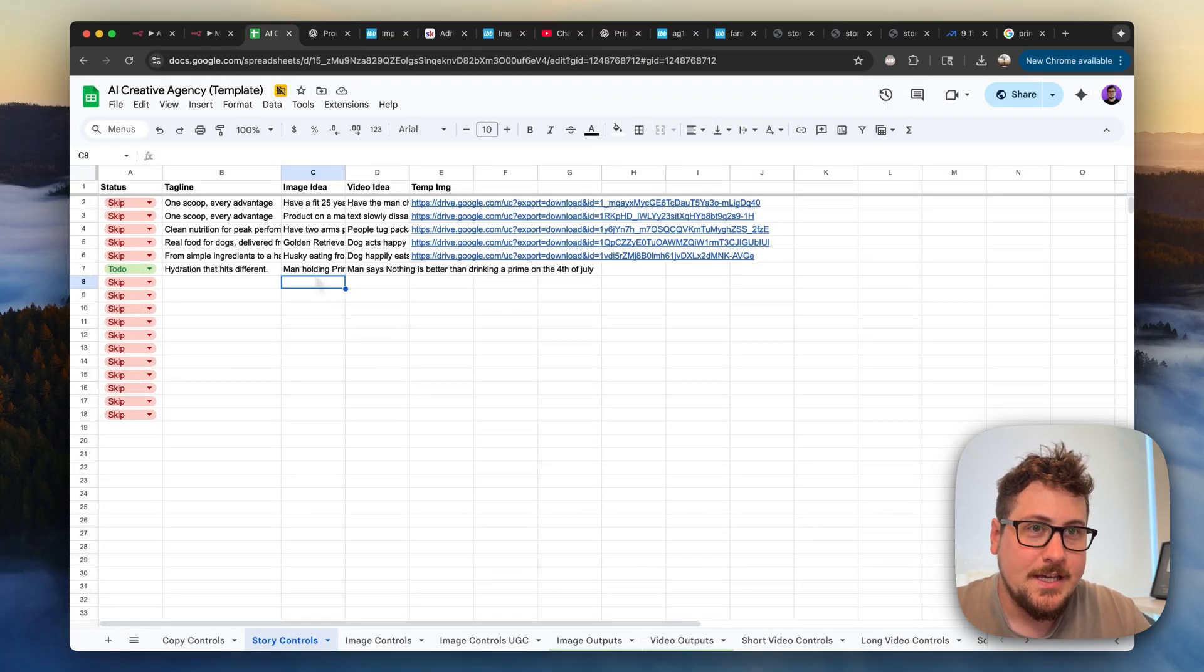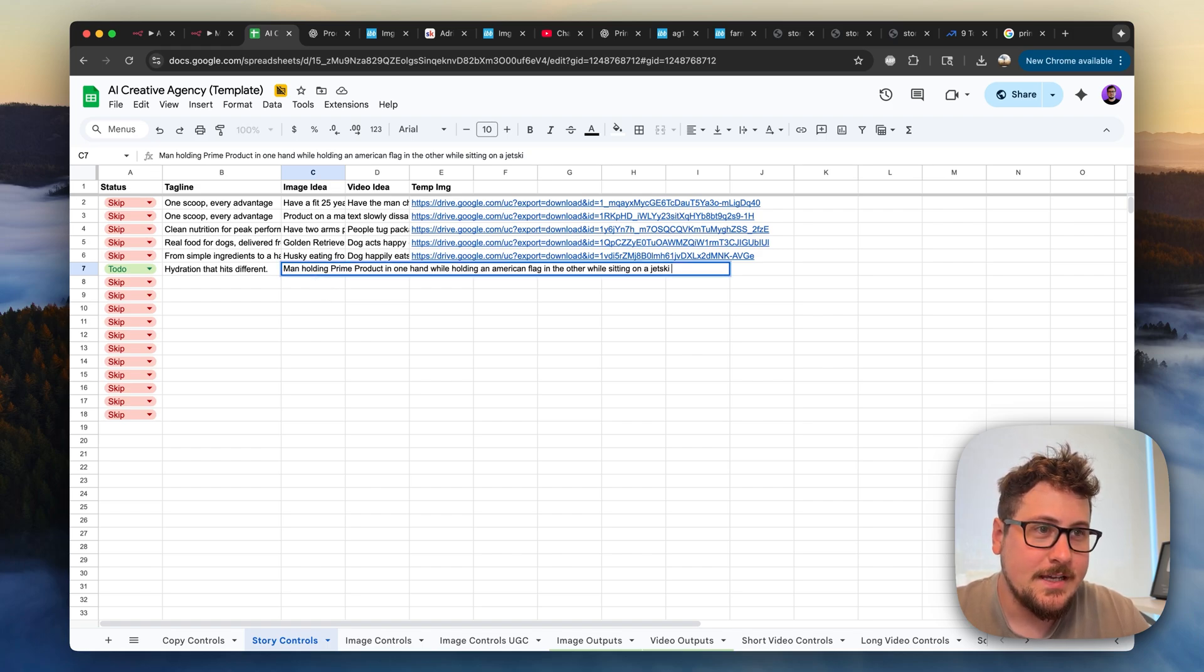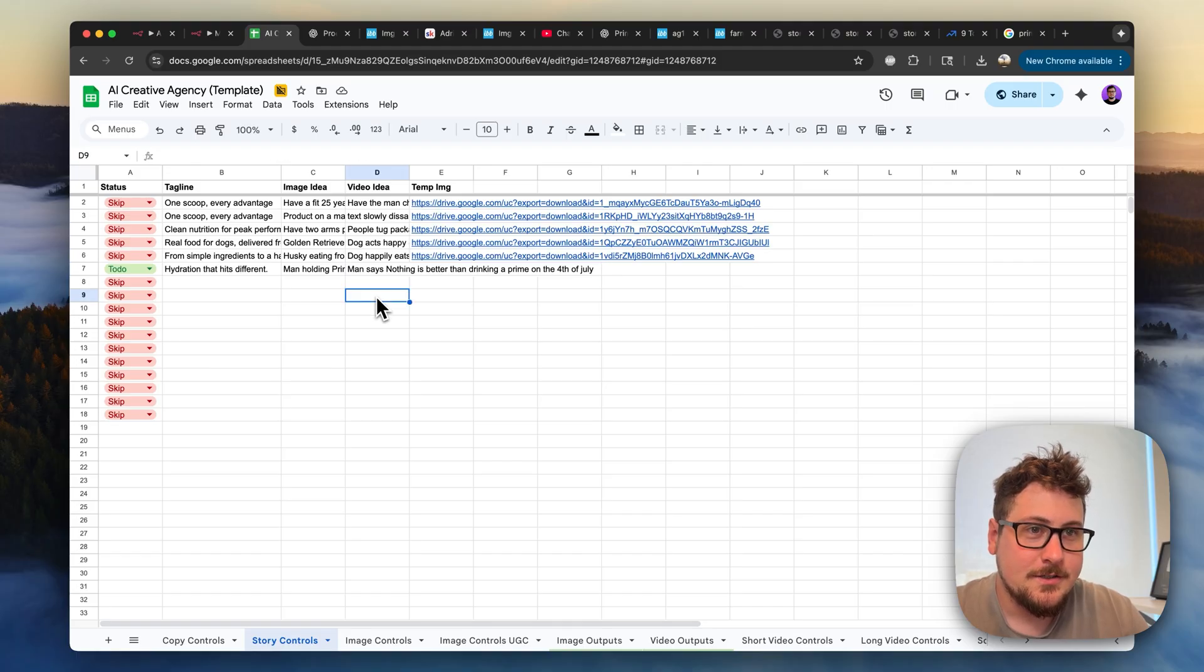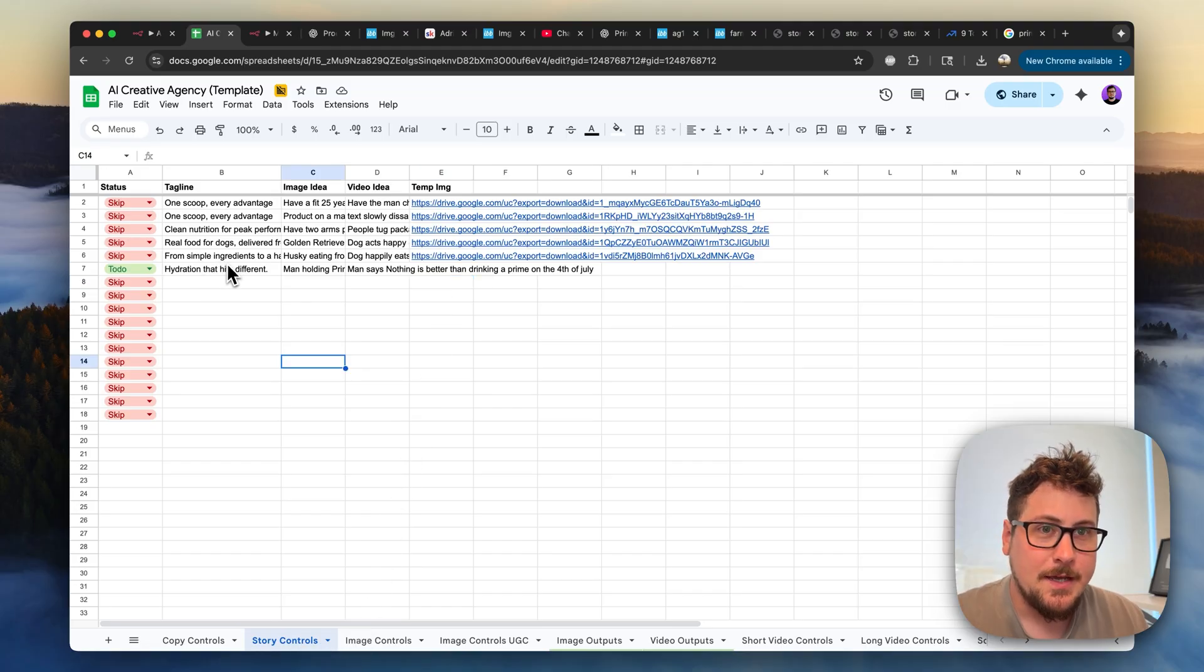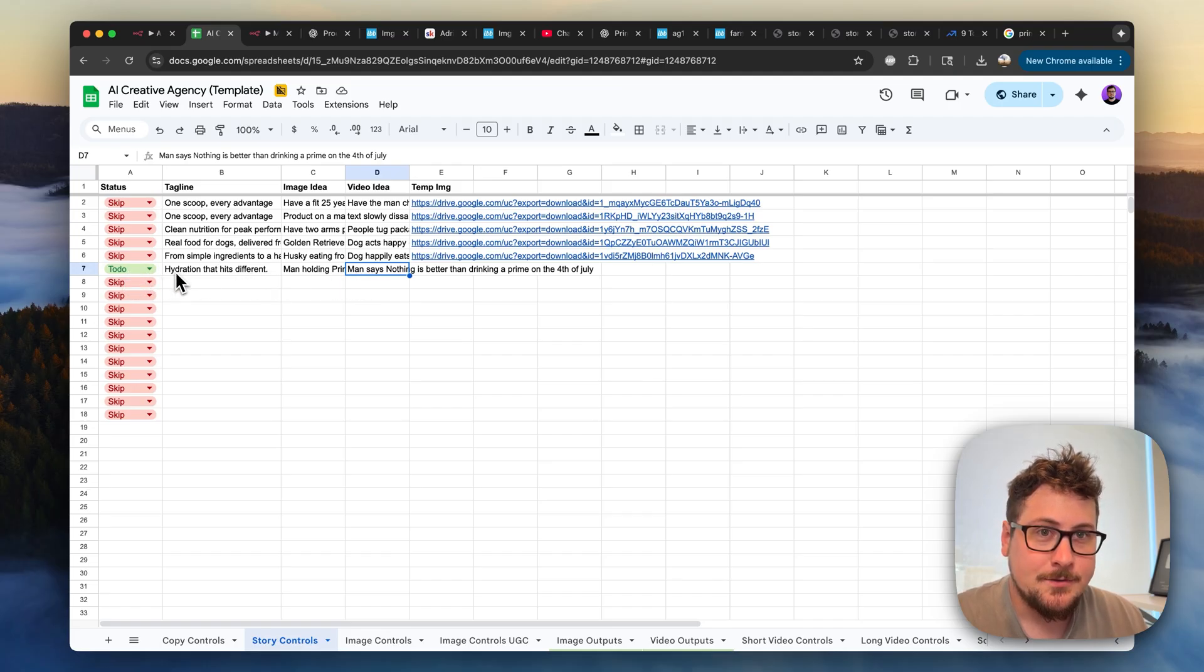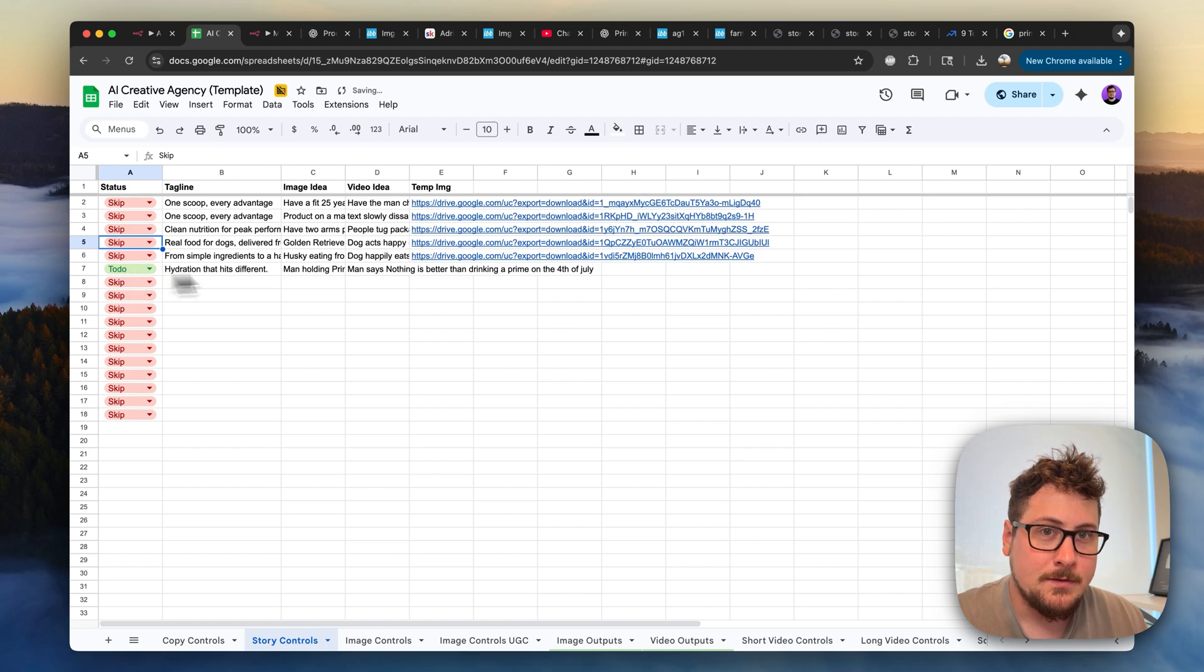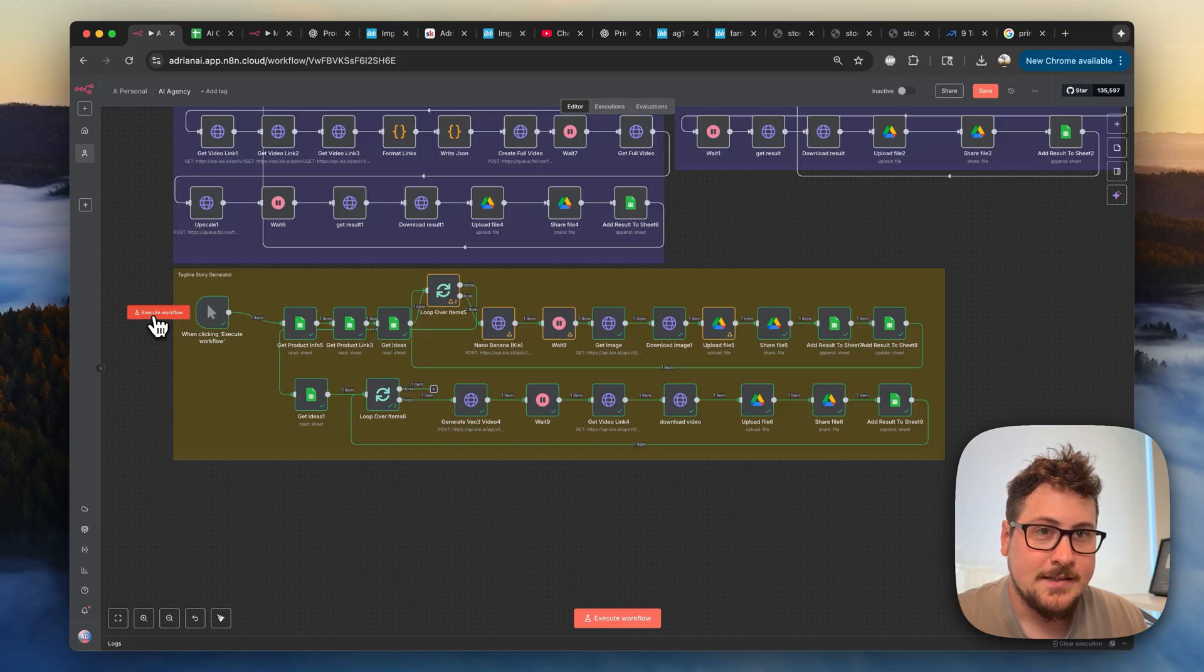So for this example, I came up with both the image idea and the video idea. Pretty simple. The image idea says, man holding Prime product in one hand, holding the American flag in the other while sitting on a jet ski. And then the video idea is, man says, nothing is better than drinking a Prime on 4th of July. So it's kind of a meme. I don't really think this is going to be the most useful ad, but it's just a proof of concept to show how the automation works. So now that we have the tagline, the image idea, and the video idea, we're ready to go. Note that I have this to-do here, so it's only going to be making this one image and video. If I had more of these to-do here, it would generate this one, then loop around, then generate the second one. But because we only have one, we'll only have one output, but that's good for this test. I'm now going to be executing this module.